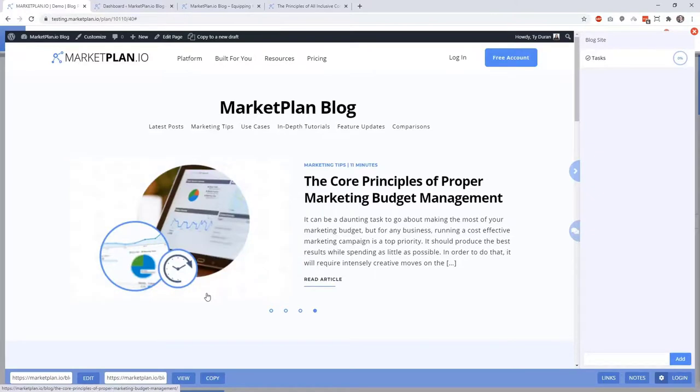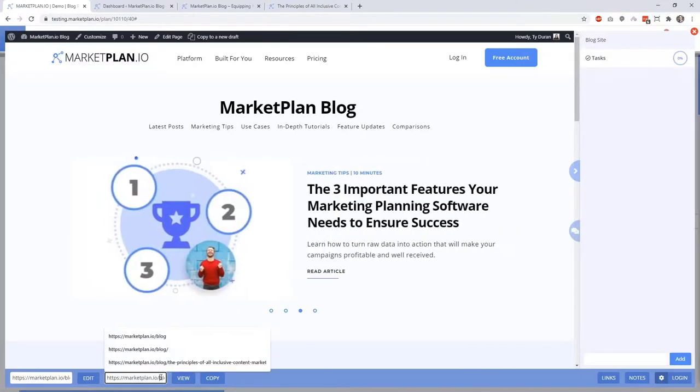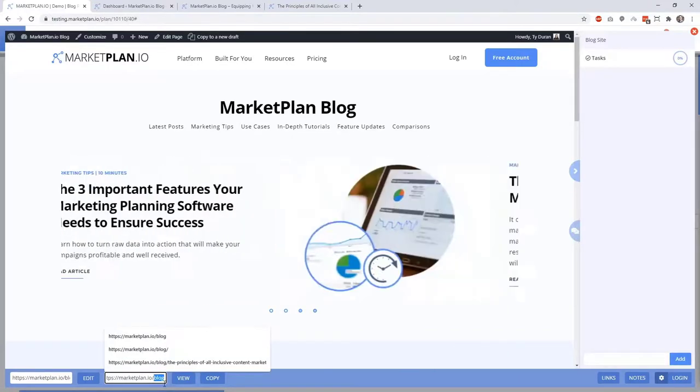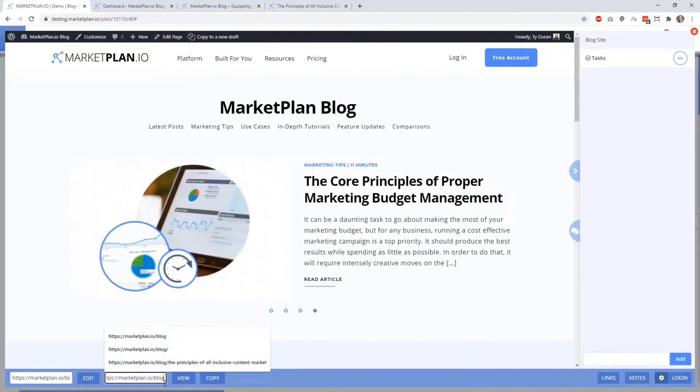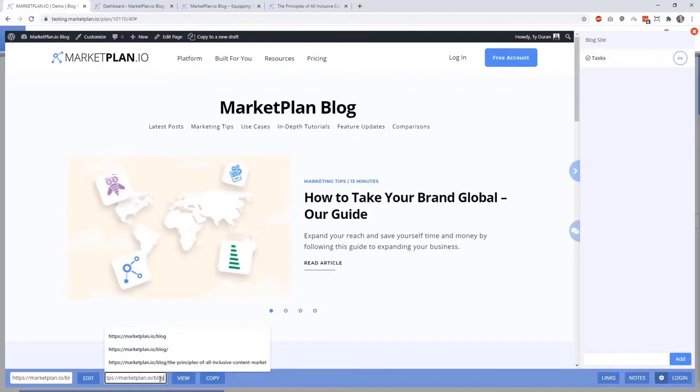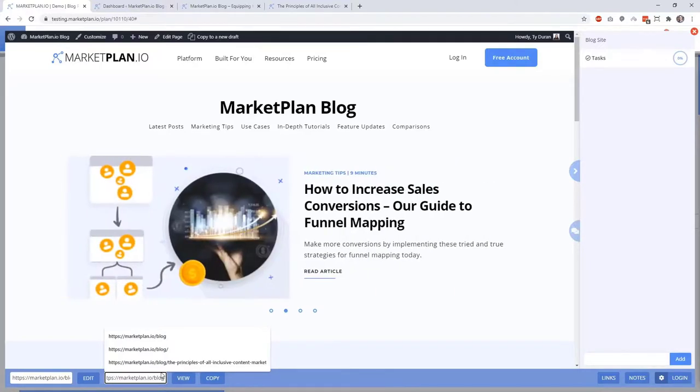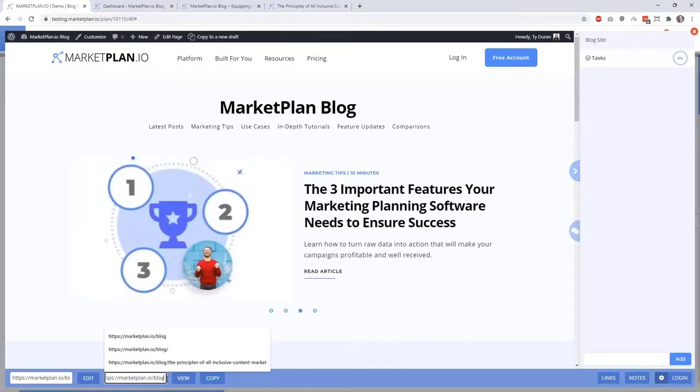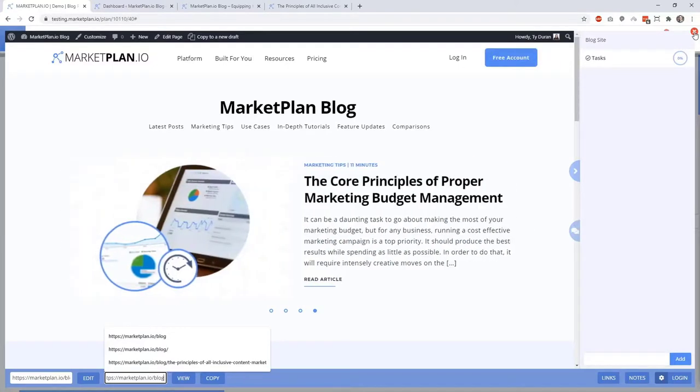This allows us to track not only just the blog home page but every single post page that's underneath it as one step of the funnel. This is actually a feature of MarketPlan's live mode tracking which is the ability to track dynamic URLs. In simple terms we have MarketPlan.io slash blog over here as the URL that's placed inside of this field.